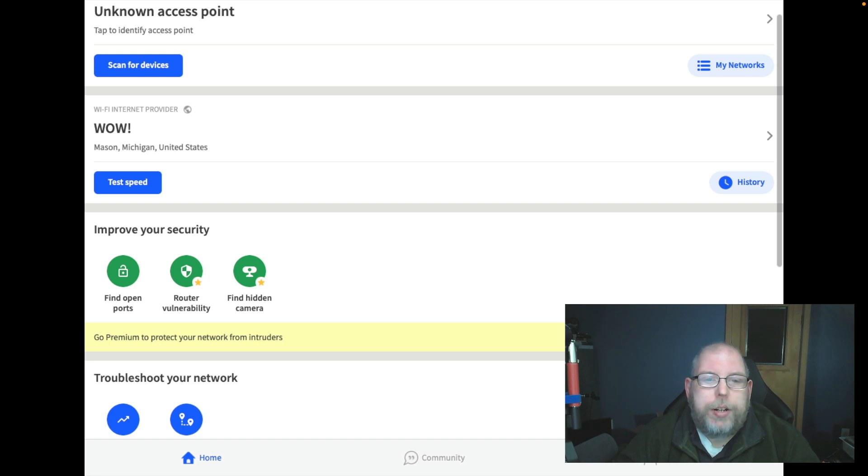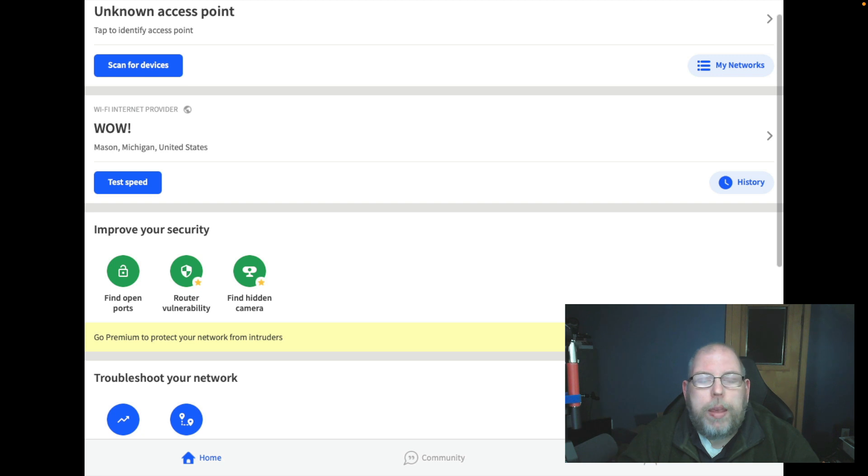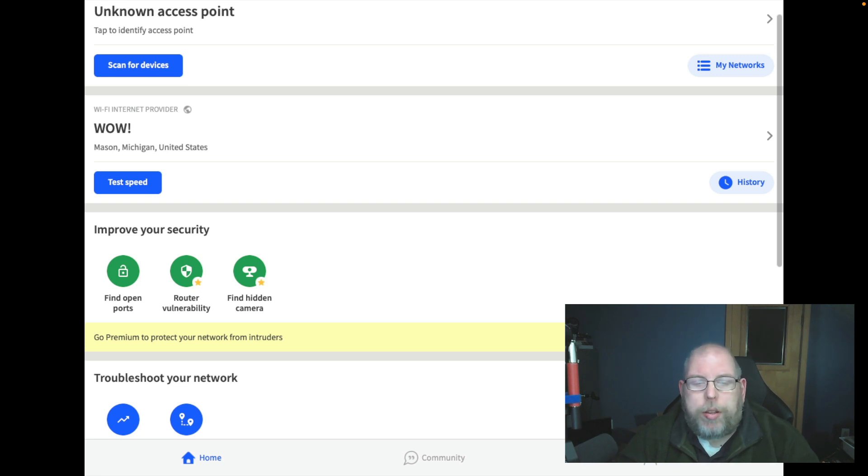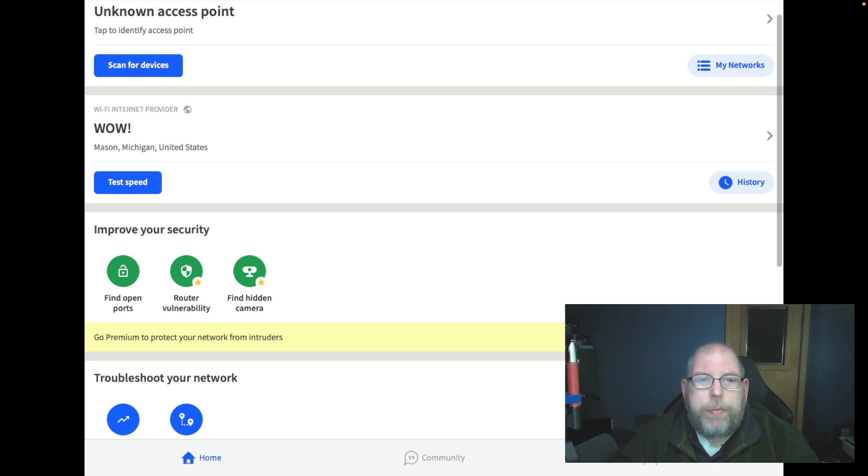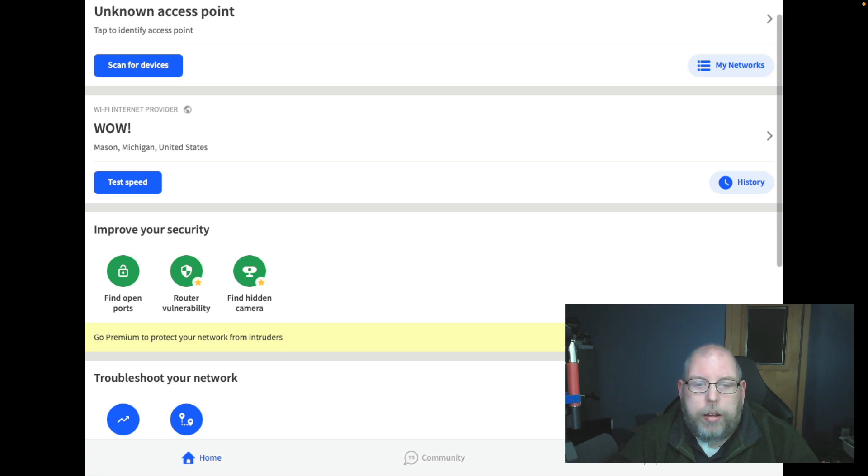Hey everybody, Jeremy here with another video from the Practical IT channel. Today we're talking about network discovery tools, and we're going to concentrate on one in particular called Fing. Fing is available as an Android app, also for iPad, iOS, and Macs running Apple Silicon ARM-based architecture.